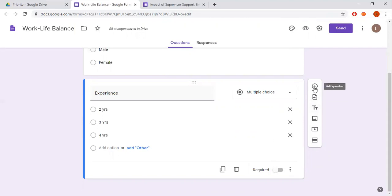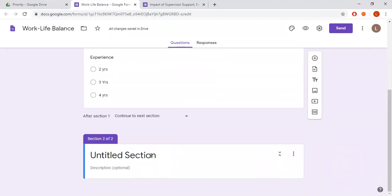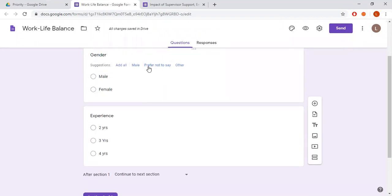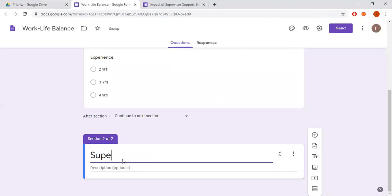If you want to add a new section, you can see at the bottom there is an 'Add Section' option — just click it. Let's say I'm done with the demographic variables and I don't want to ask more personal questions. Now I'm going to ask variable-related questions, so my first variable is supervisor support.